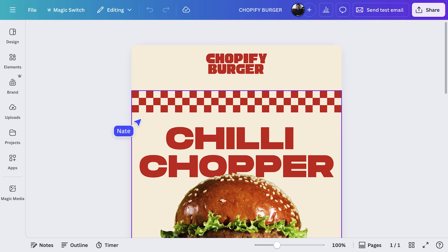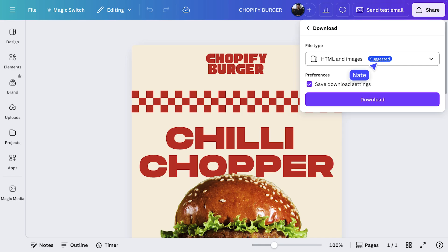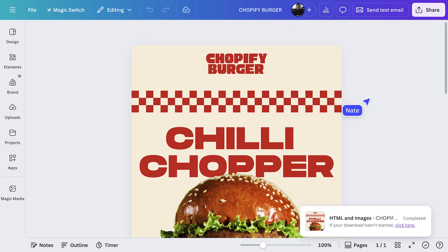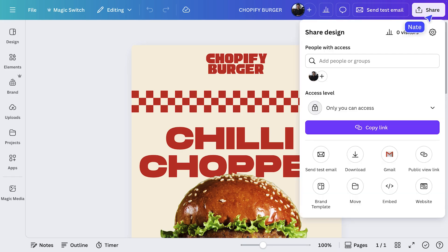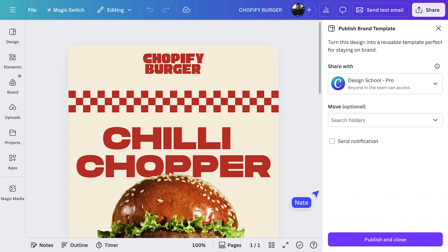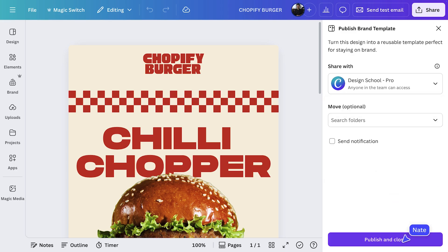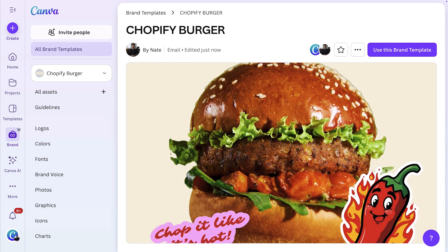Back in Canva, go to share and then choose download. Now it's ready to be used in your preferred email tool like Mailchimp. To easily scale your campaign, you can even add this email to your brand system. Select share and then choose brand template. Then select who you want to share it with and hit publish and close. Now the entire team can repurpose work in a heartbeat.